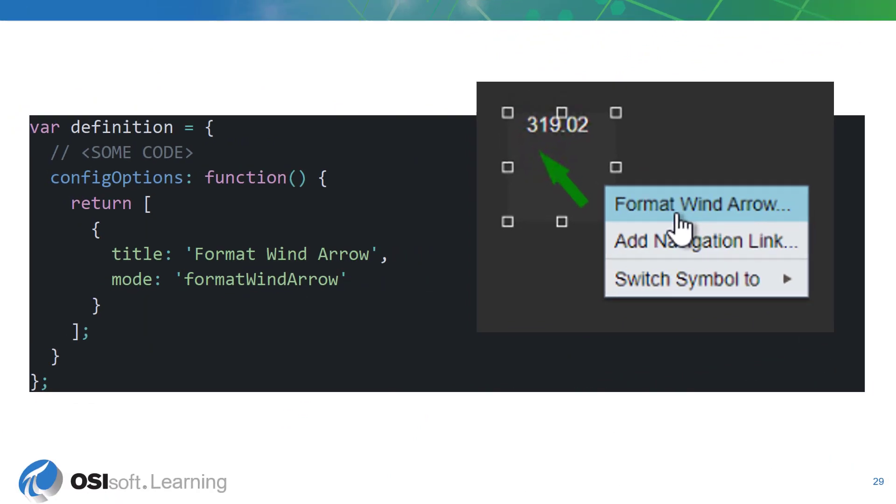In order for the user to be able to open the configuration pane for the symbol, we need to define the config options function within the symbol definition object. This function returns an array of objects. In order to expose our configuration pane, we'll only be returning a single object within the array.